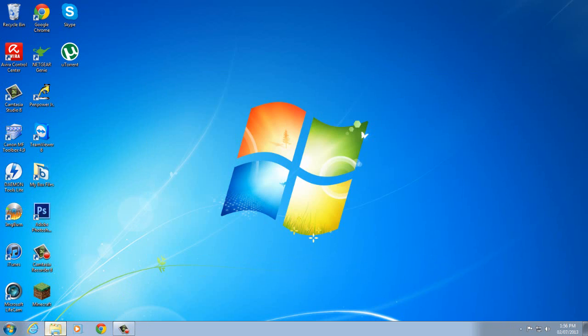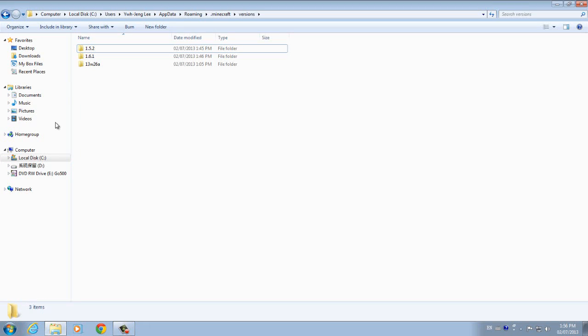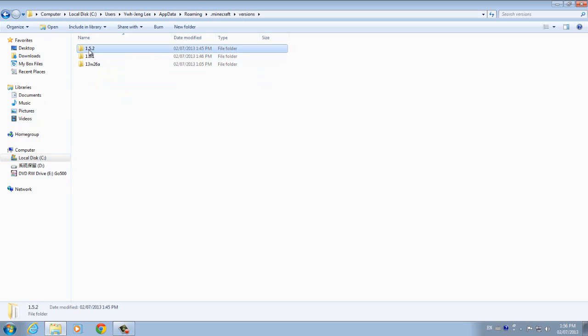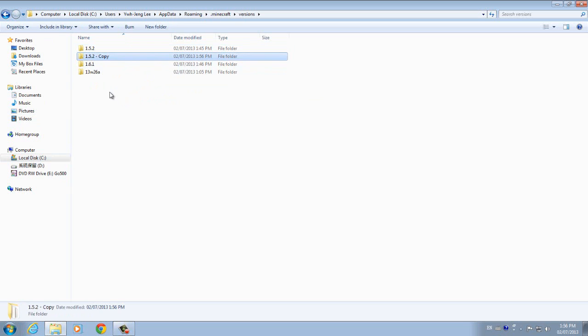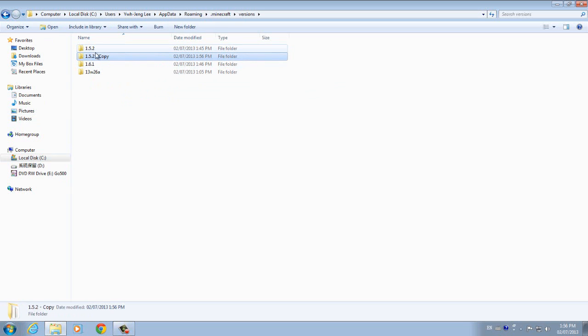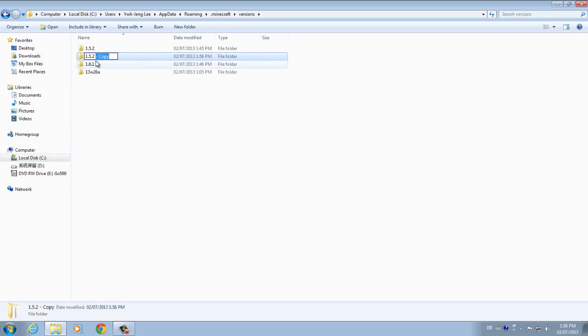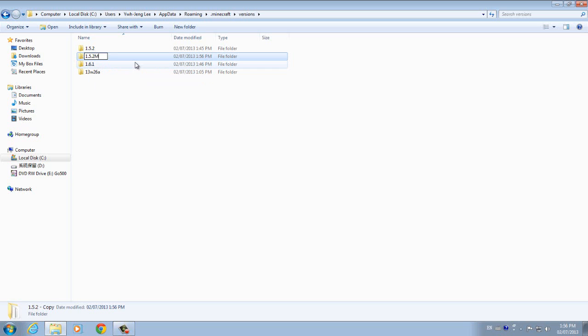So once you have run it once you want to go into your versions as I did before. And as you can see there's the 1.5.2. What you want to do is just copy paste it. So Ctrl+C and then Ctrl+V, or maybe different on the Mac. And then you want to change this name to something different. So imagine I want 1.5.2M. Why M? Because just modded I guess.